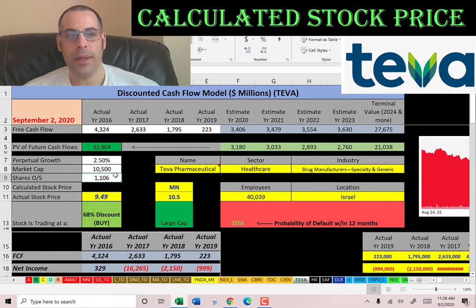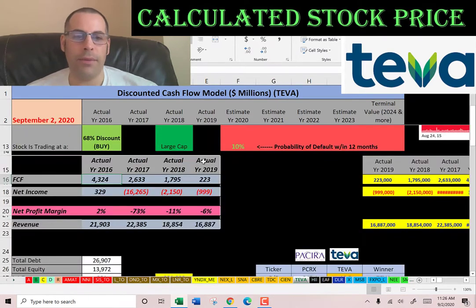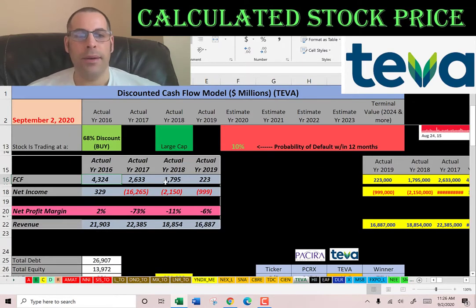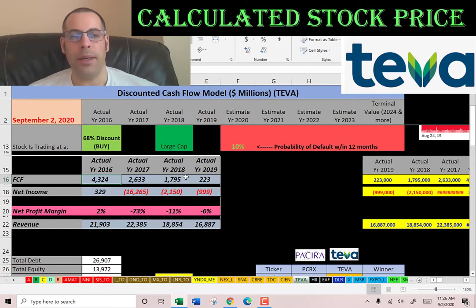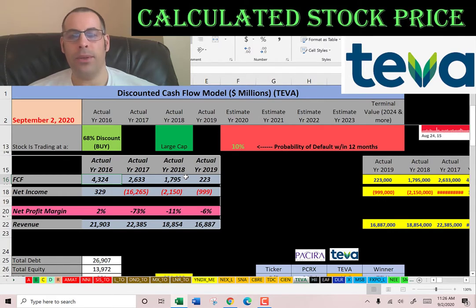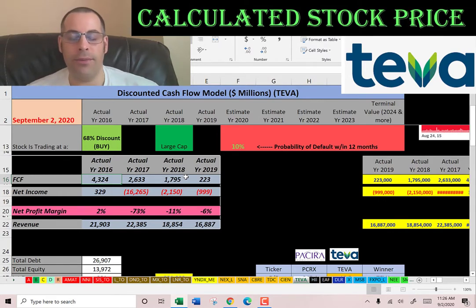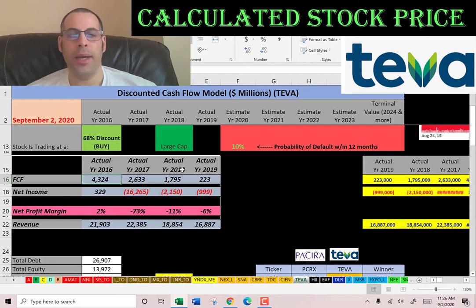Let's look at the company's financials. Free cash flow is how you value a company — you estimate the future free cash flow and then you discount that number back to today. I'm going to show you how I calculate the future free cash flow and how I come up with the discount rate.